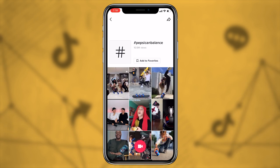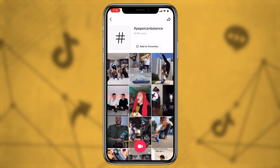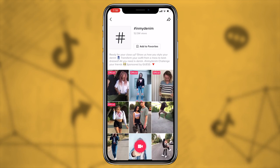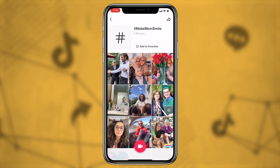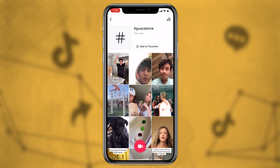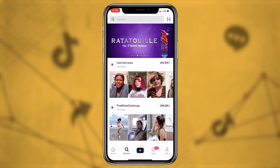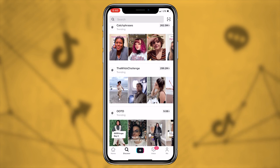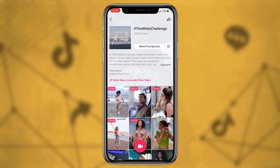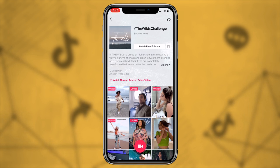Here are some examples that have really impacted TikTok culture: Pepsi's Pepsi Can Balance, Guess released their In My Denim challenge, Colgate put out Make Mom Smile, and Chipotle, most notably, put out hashtag Guac Dance. These aren't just limited to brands, sponsors, or popular artists. If we pull up TikTok's discovery page we can see a lot of these include what is relevant right now — for example, here's the Wilds challenge, which is sponsored by Amazon Prime Video.